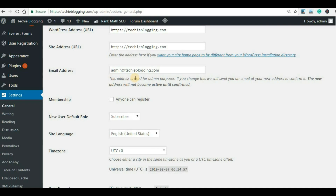Creating a business email account is important because it will create the branding of your website. If you are sending a mail and the user sees that the mail came from admin@techieblogging.com, then it looks more professional and it creates more trust. You should always use a business email account while communicating with your visitors or customers related to your business or your website.